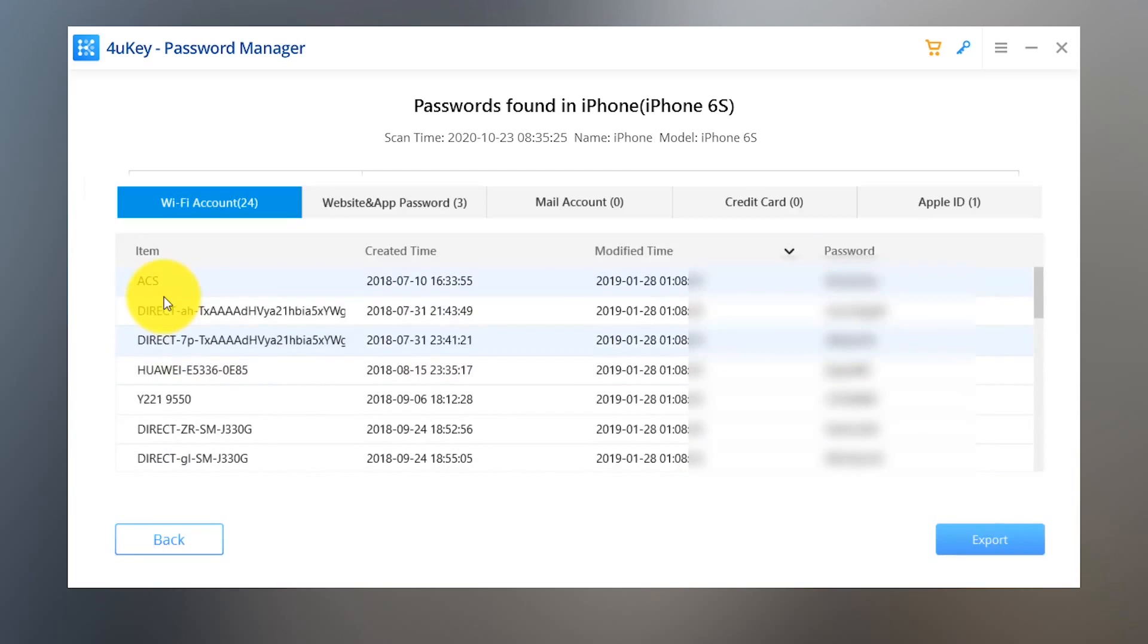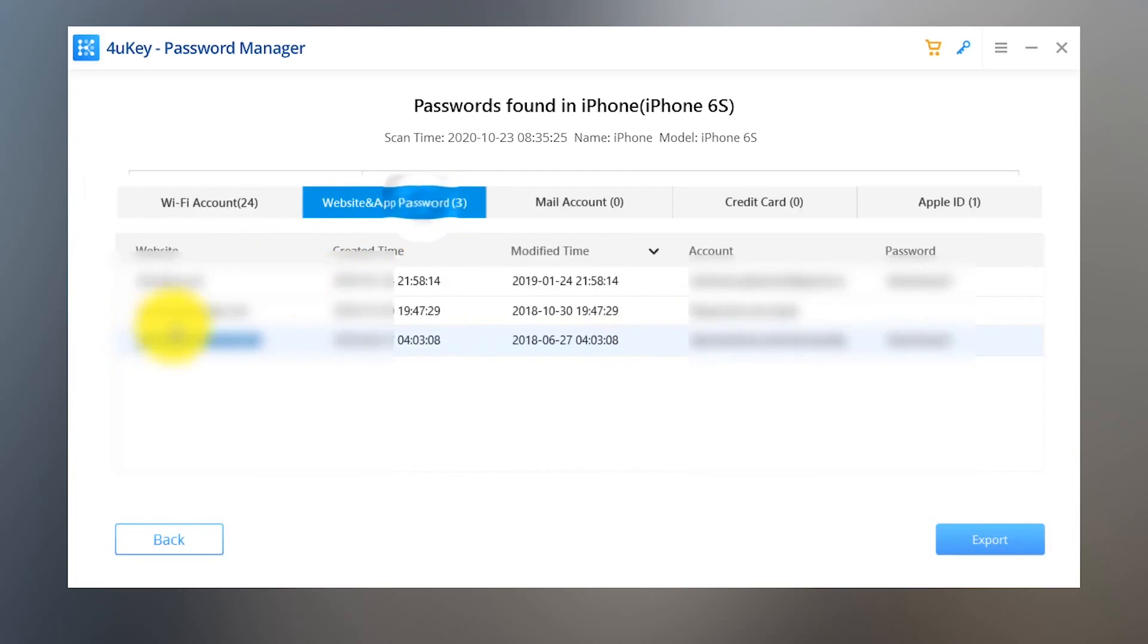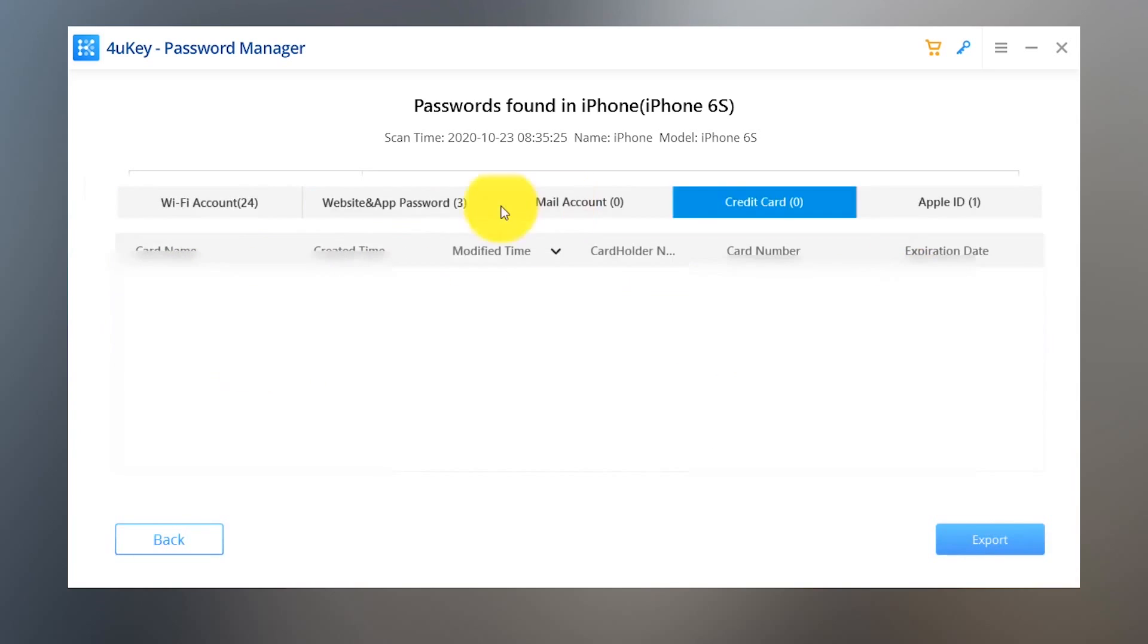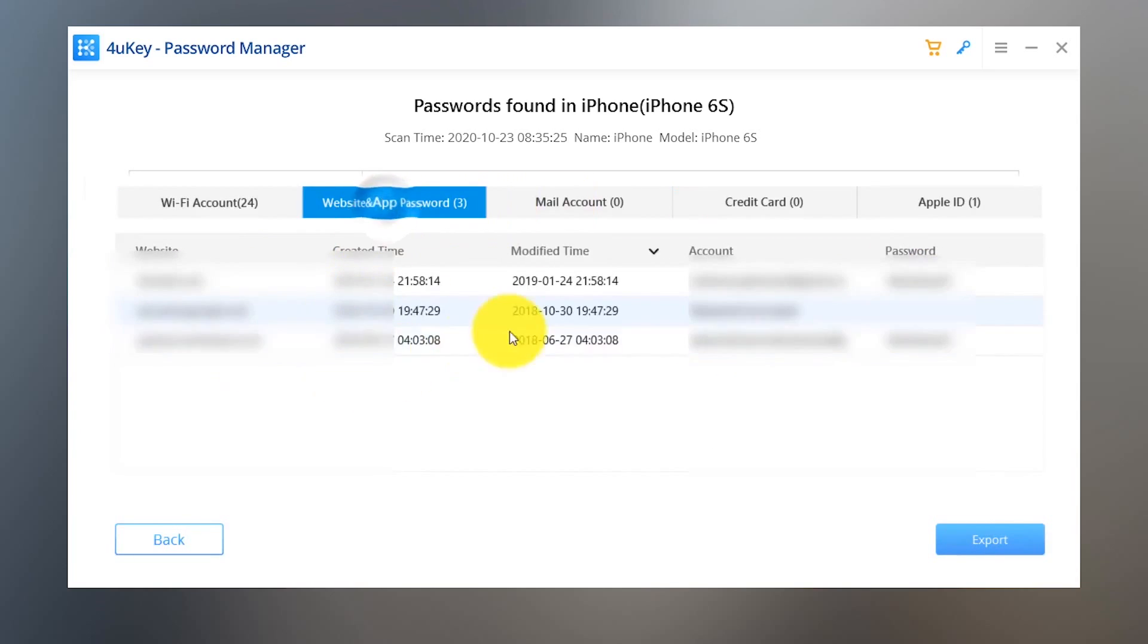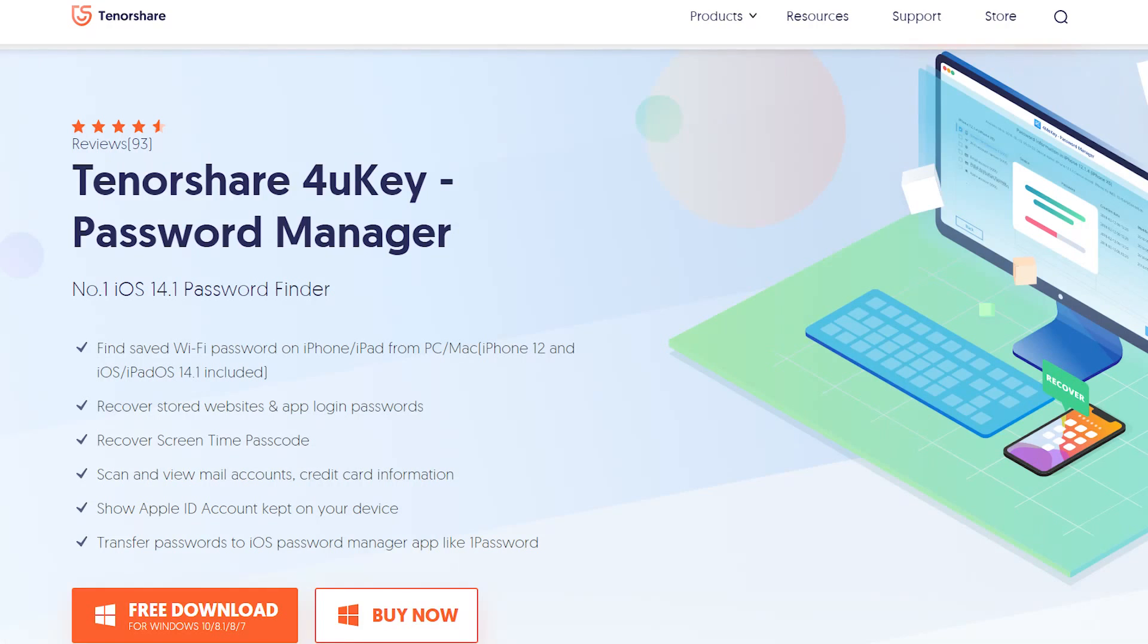But keep in mind that it will not show up the Apple ID password. So this is how guys you can find the saved WiFi passwords without having a jailbroken iOS device.